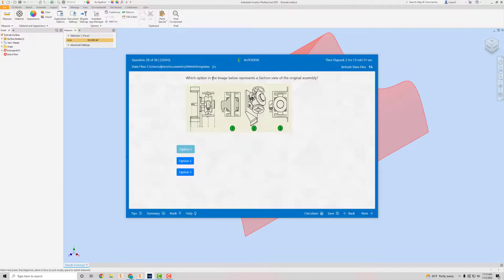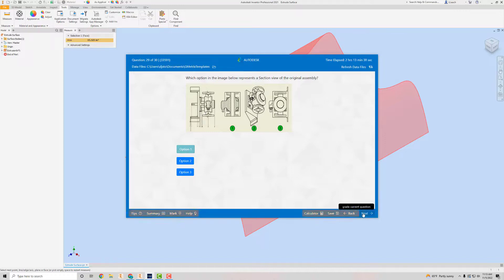Which option represents a section view of the original assembly? One option is a three-dimensional view — that's not a section. Another looks more like a graphic view. A section view shows the section cut lines where it's been cut through, so the answer is option one. Go to Next.